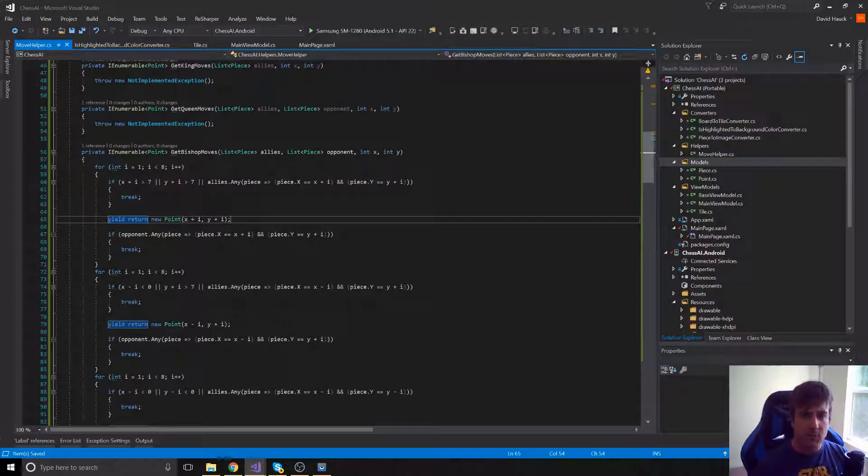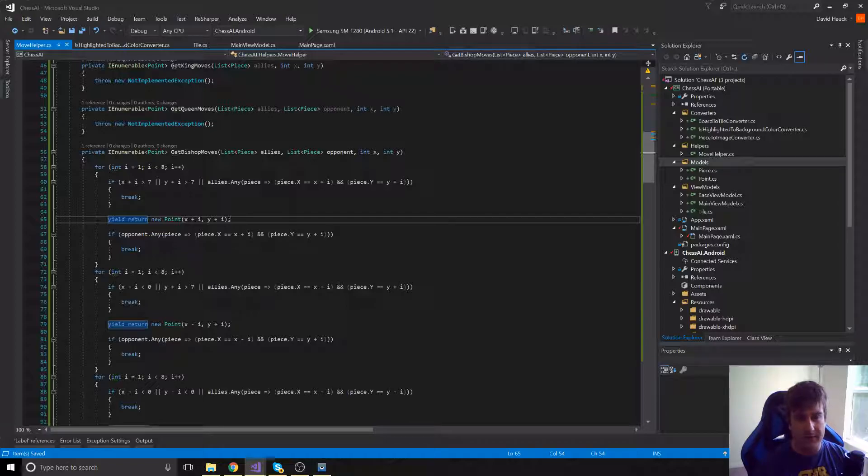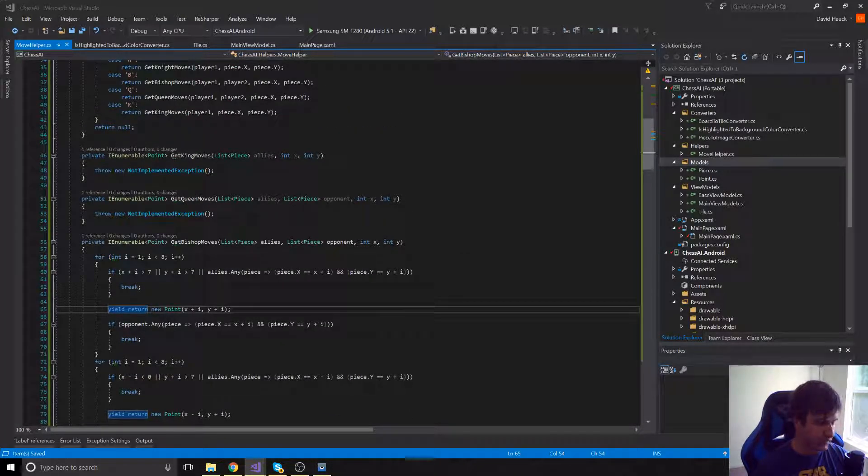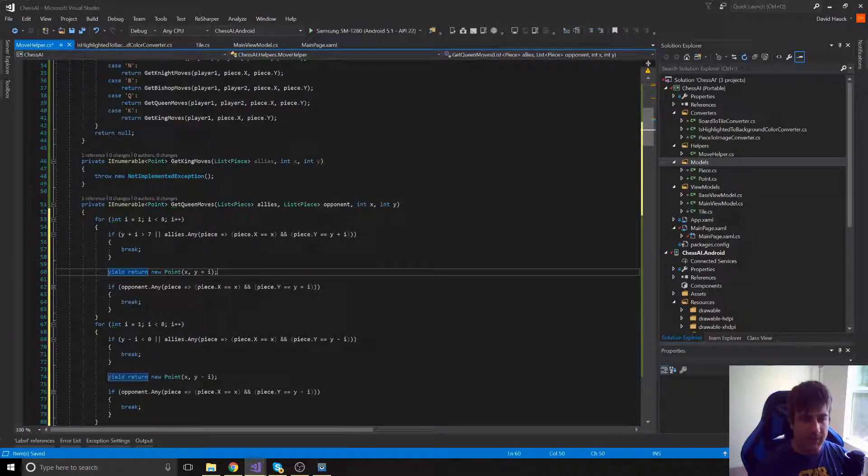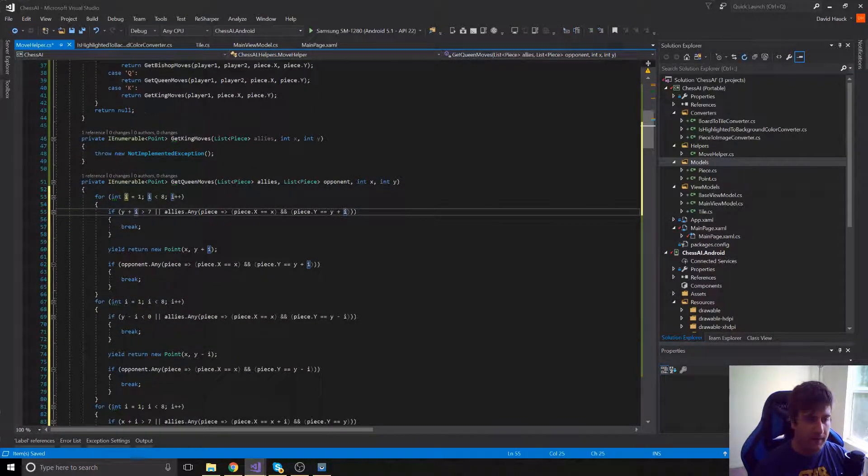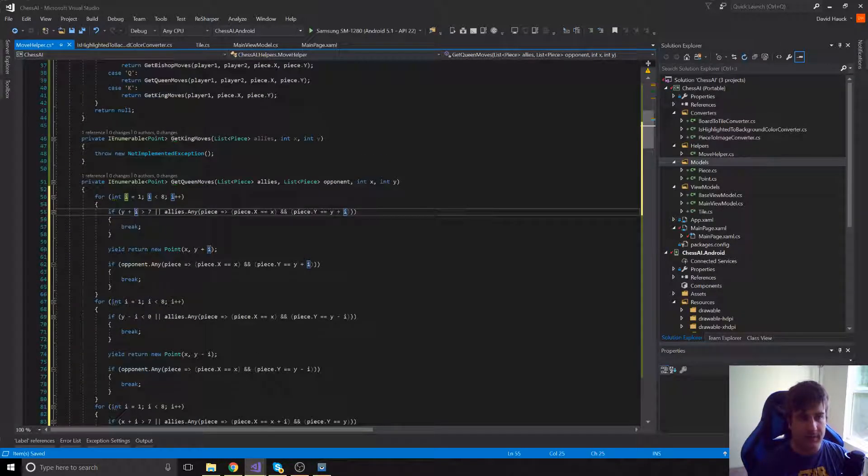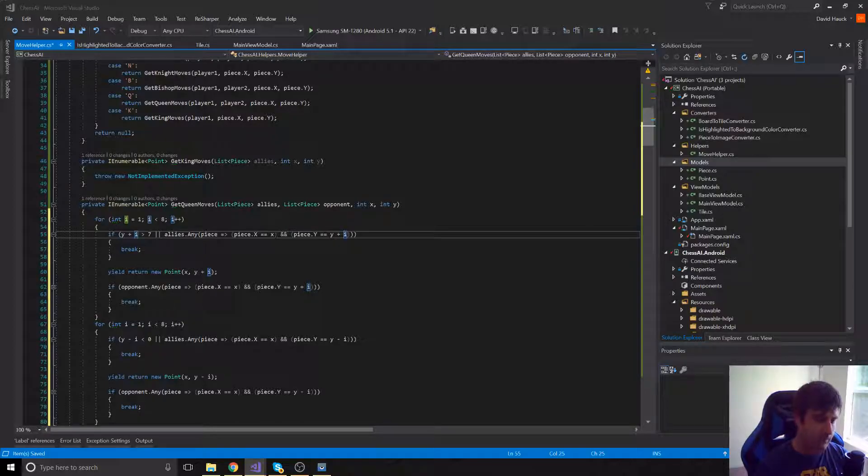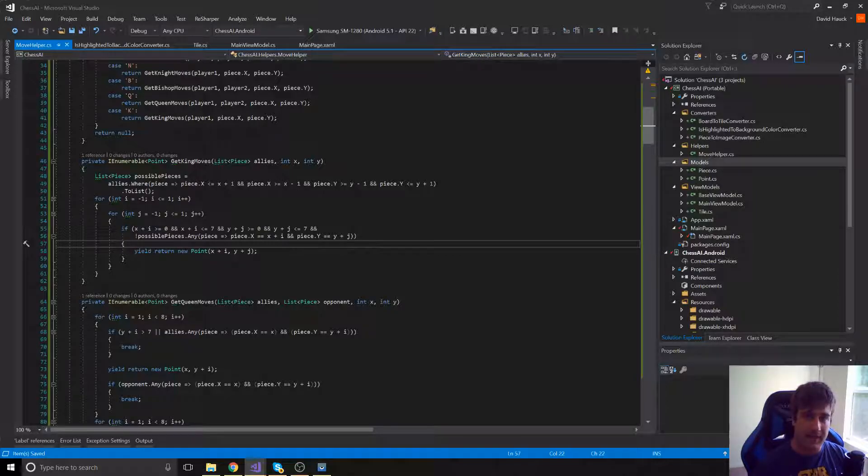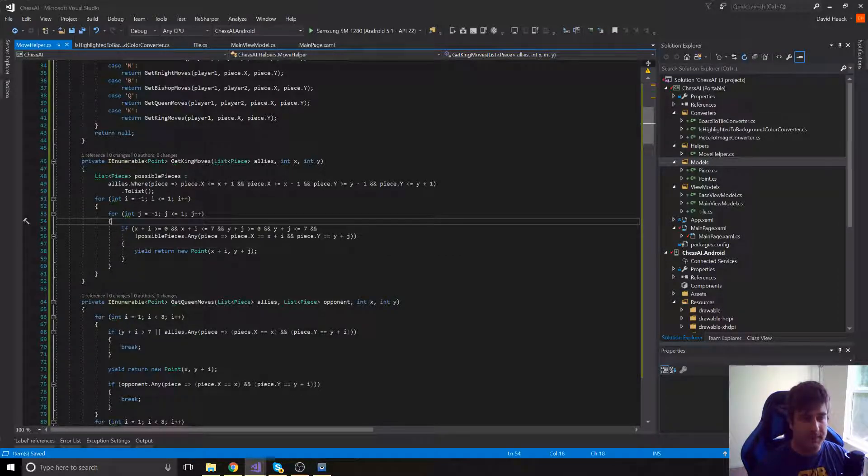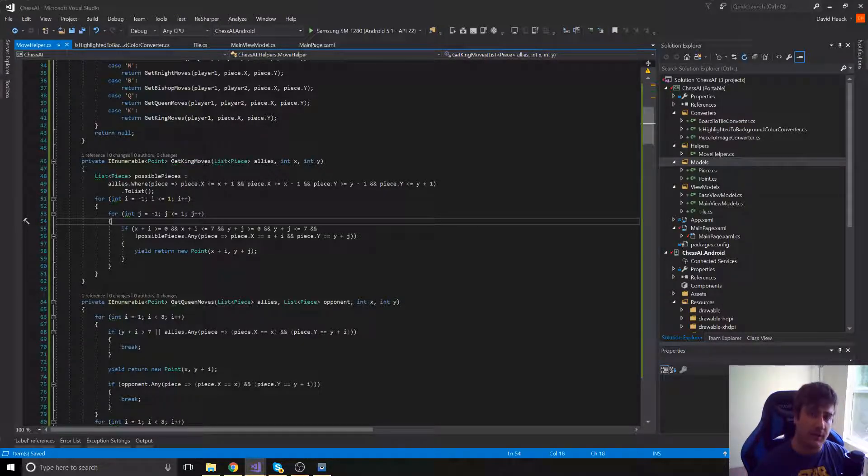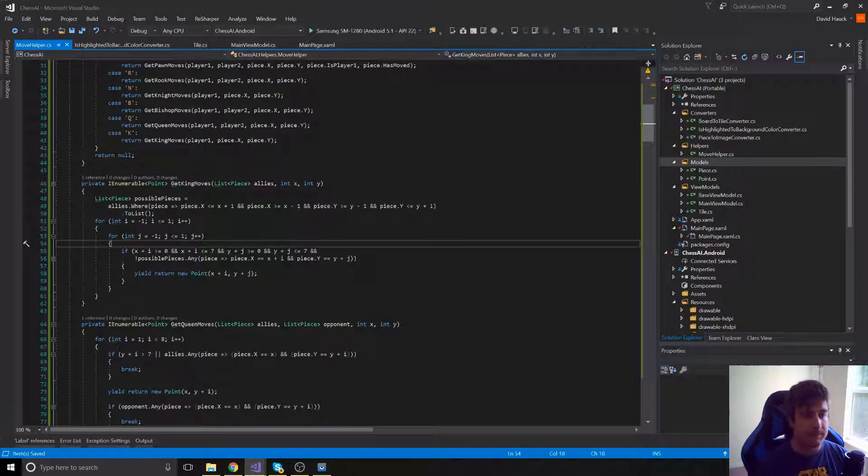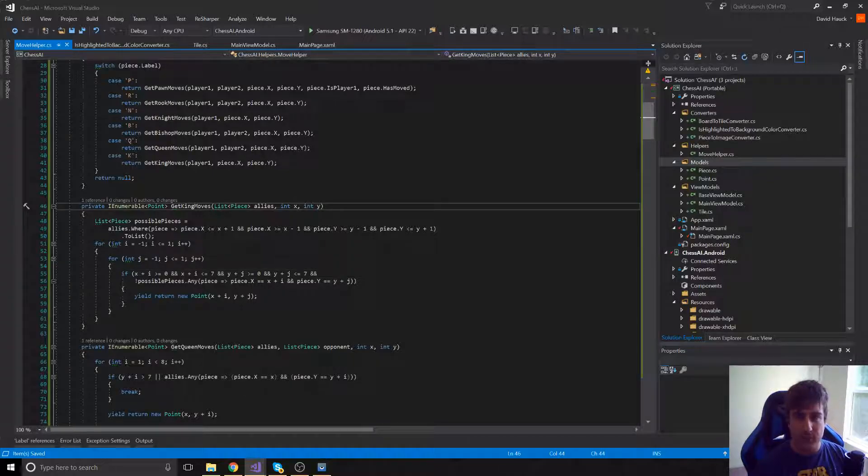Bishop moves is going to be almost identical to the rook except it's going to be moving diagonally instead of vertically and horizontally. Queen moves is just going to be a combination of vertically and horizontally just like the bishop and rook combine. And last we have the king. The king can move anywhere adjacent to him as long as there's not an ally there. Again, we're not really worrying about checks or anything like that. So he can take any piece that the opponent has. He just can't move into a square that an ally has. So these should be all of the possible moves.